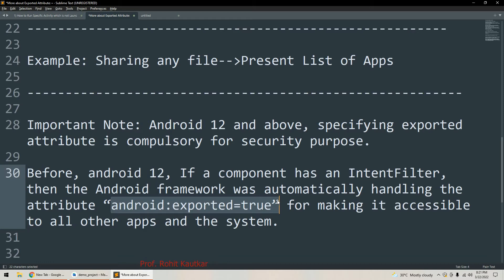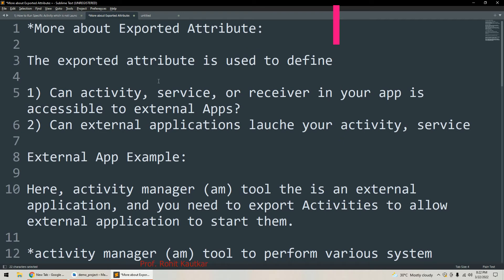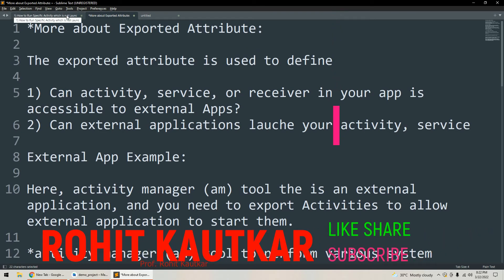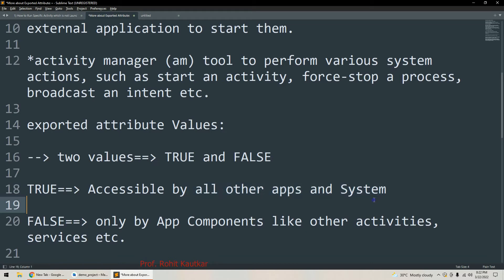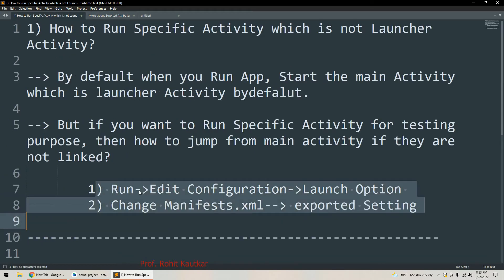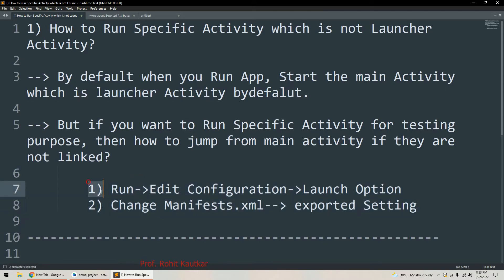After Android 12, specifying android:exported to true is mandatory — you have to specify it explicitly. Whenever you add any activity to your project, Android Studio by default adds android:exported set to false. So to summarize: if exported is true, the activity is accessible by all third-party applications and the system; if false, only the components of your own application can access it.